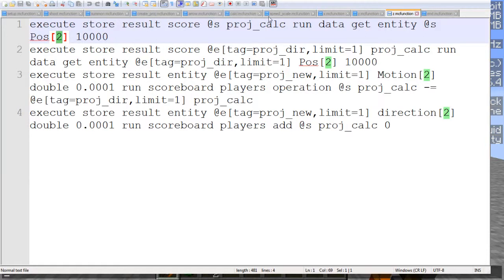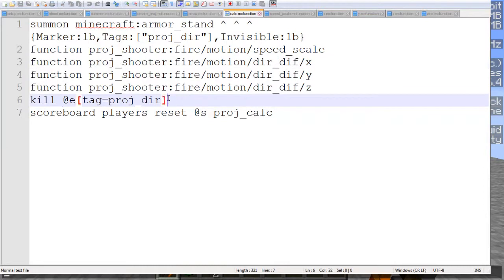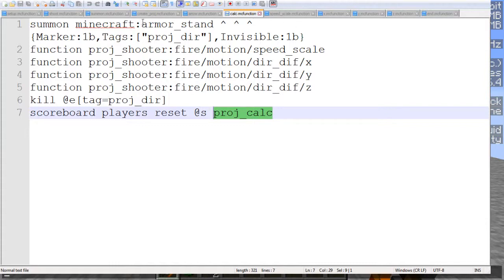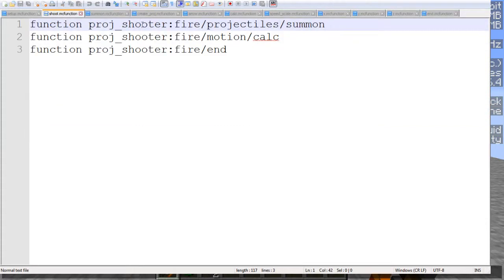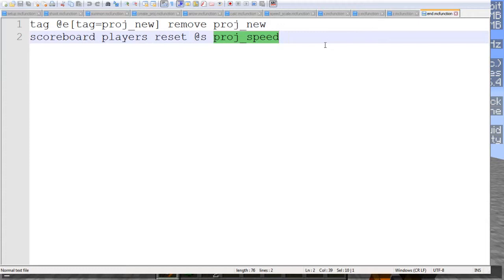Then at the end, as I said, we do kill that armor stand, then we are resetting the player's projectile calculation score, because we're not using it anymore. And then once we're done with that, we go back here, and once we're at the end of that, we just run the projectile shooter fire end function, which just does a little bit of cleanup at the end there, and that is everything.